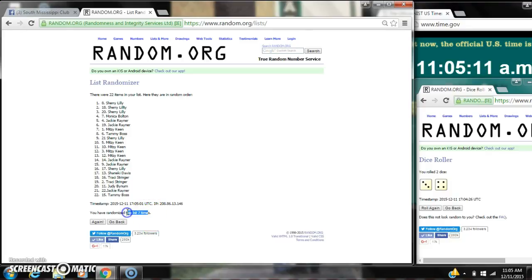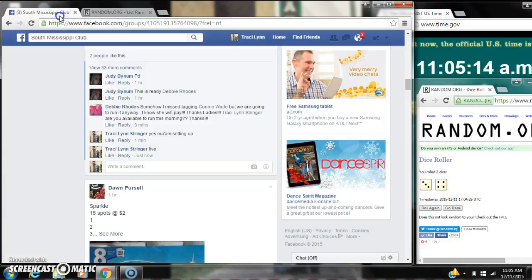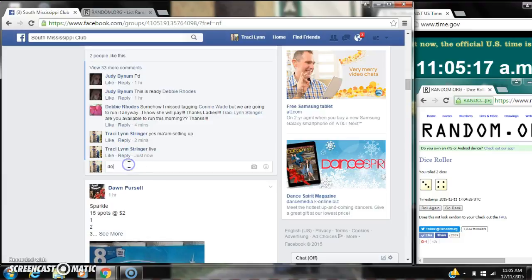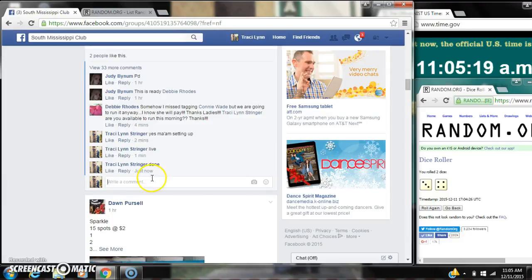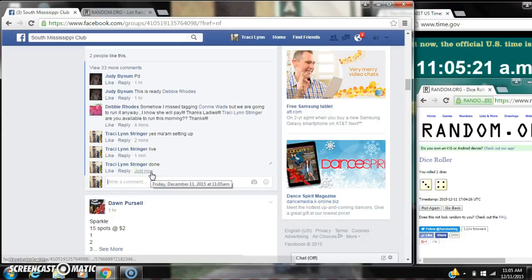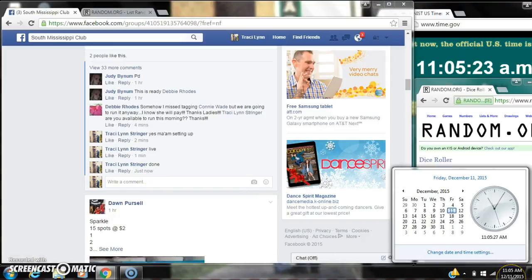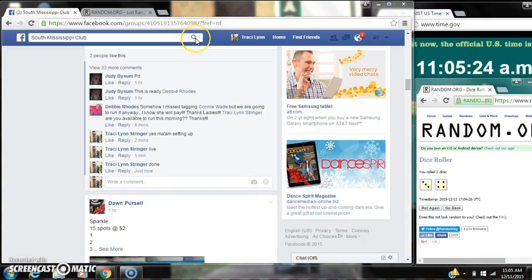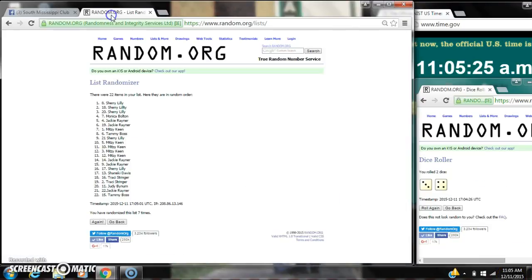It's 11:05. Congratulations to spot number 8, Miss Sherry Lily.